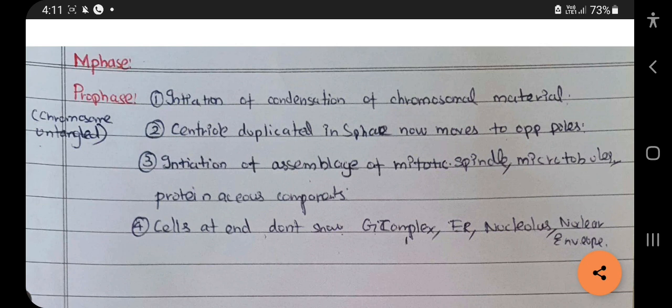Now we will see detail about the M phase. In the M phase there are four subdivisions which are called prophase, metaphase, anaphase, and telophase. You can remember it as PMET.